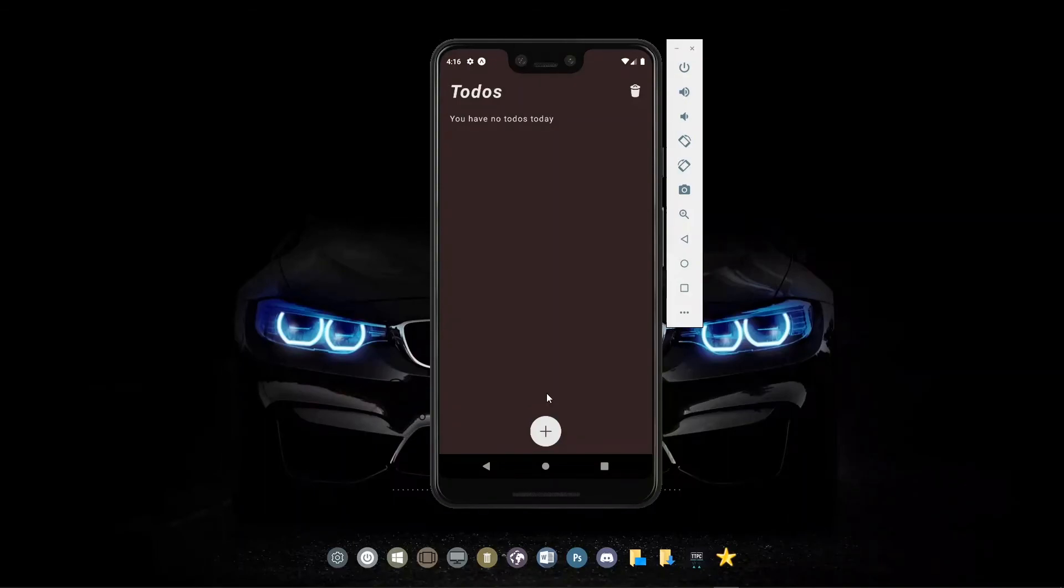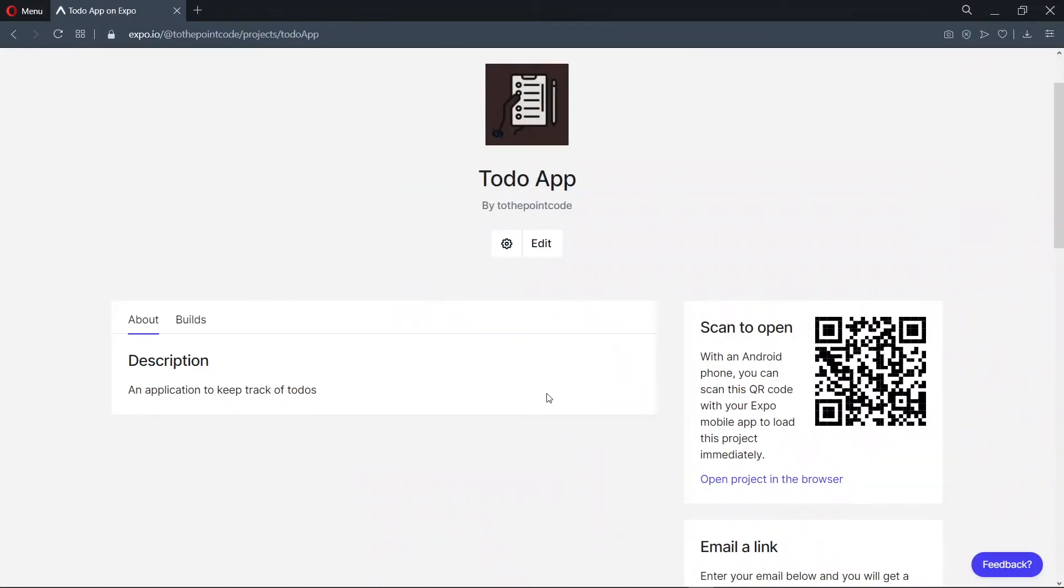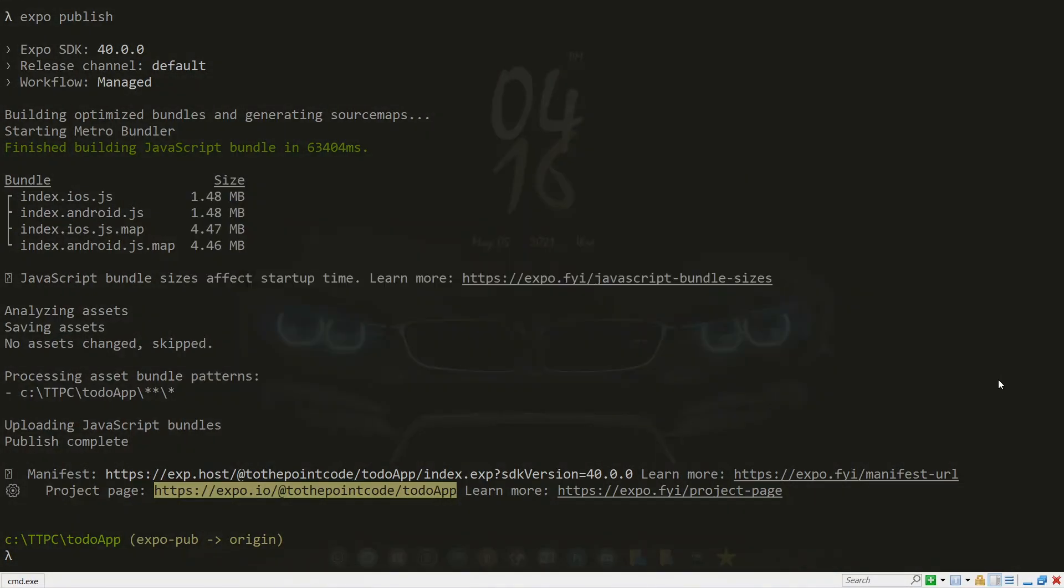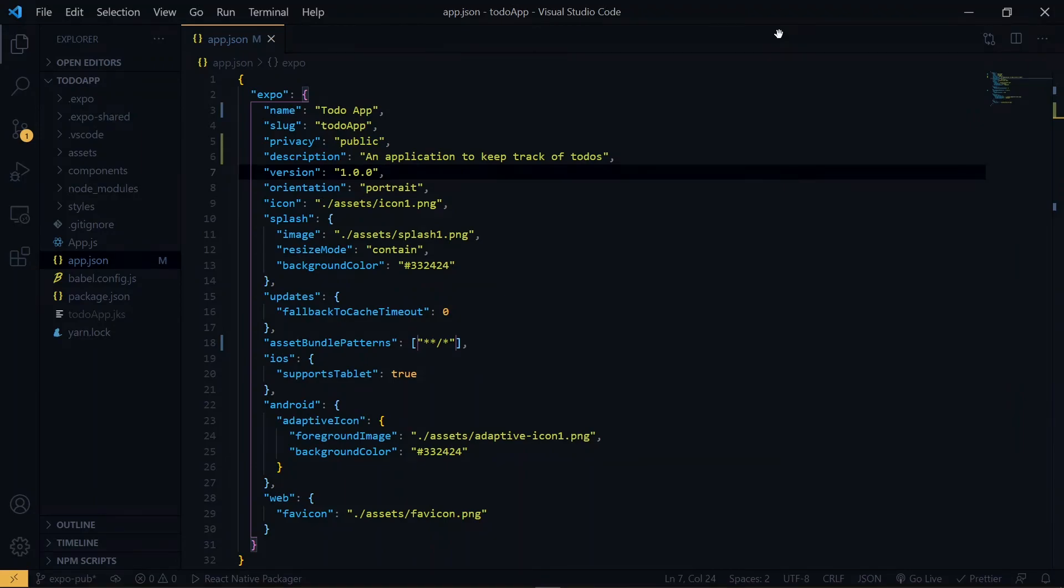So we can see that our application is working, and this can be accessed by anyone at all that we want to access the application. Note that for a normal Android device, you can just go ahead and scan the QR code here to open the application without going through the website. So what if you perform an update now?